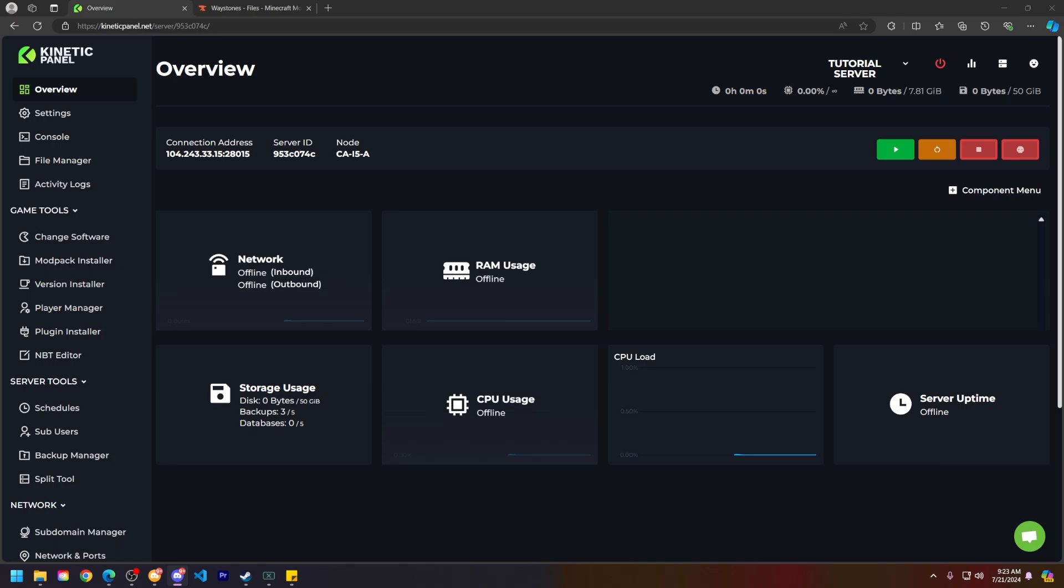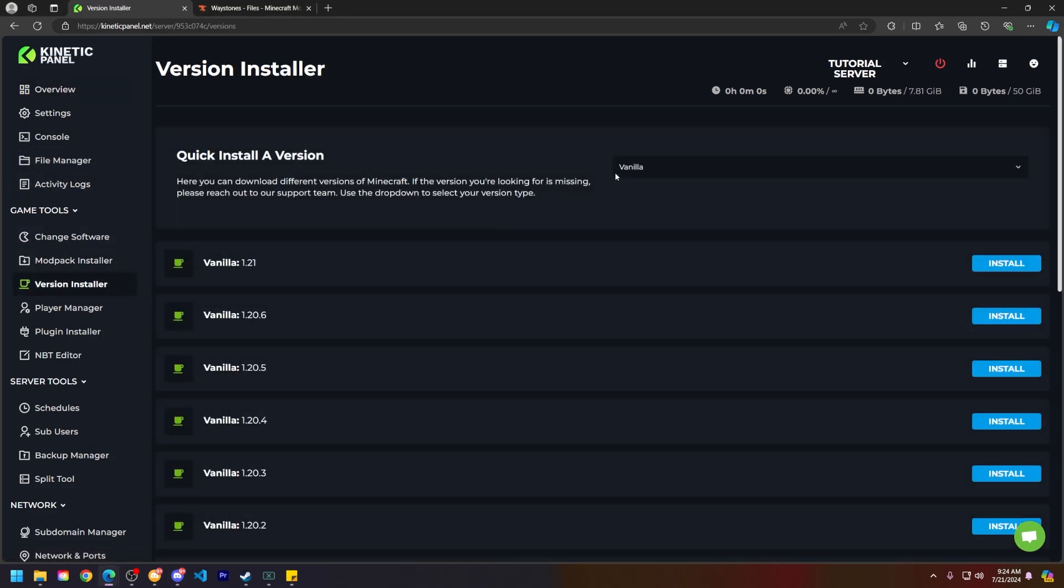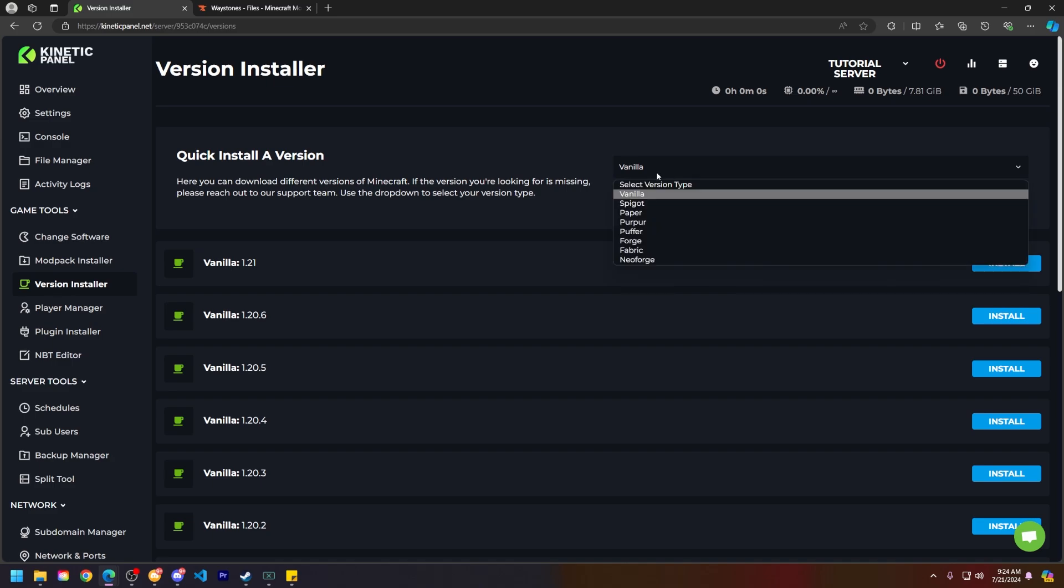In today's tutorial, I will be using Minecraft Forge. So now what we're going to do is head to the Version Installer on the left-hand side of the Kinetic panel and click on that. On the top right here, click on the Vanilla drop-down menu.